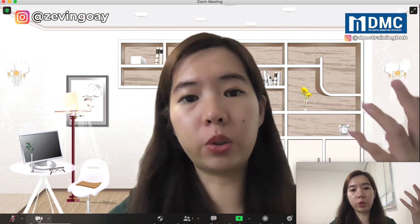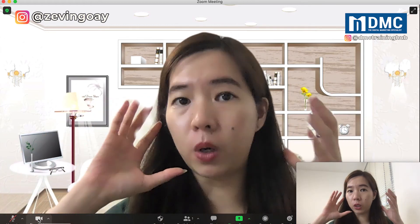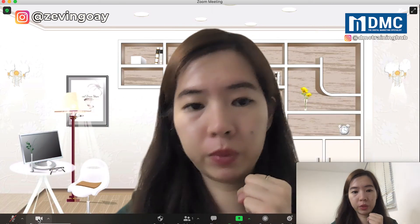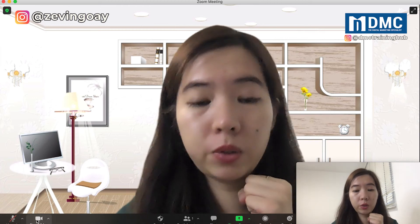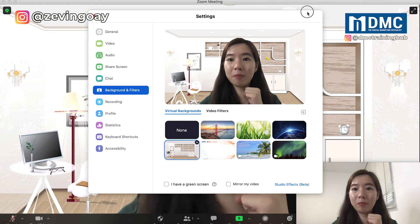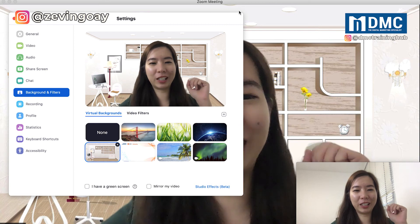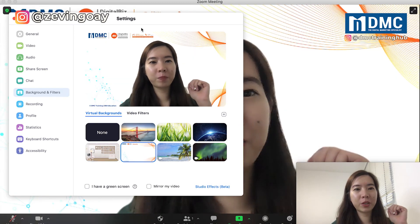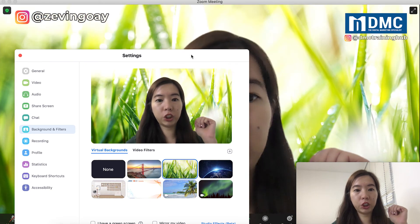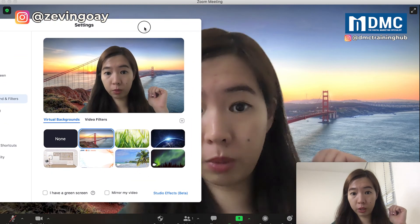In the case that you have already turned on your camera but still want to change the background, you can do so as well. You can just have your camera on, go back to 'Change Virtual Background', same thing. You can see my camera is on right here. So if I change my background, you'll be able to see that everything changes live. If I change it to grass, the picture changes live even while I'm in a Zoom meeting.